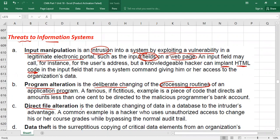The third threat is direct file alteration. An unauthorized person — a hacker — will access your system and directly change data within your files. There may be certain files where your data is stored, and hackers can change the data in those files. This is another kind of threat called direct file alteration.